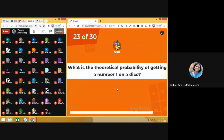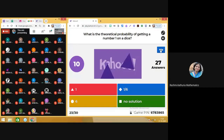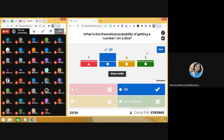Question number 23: what is the theoretical probability of getting a number 1 on a dice? It's again 1 by 6. 27 of you have done it right. Learn that there are 6 possible outcomes: 1, 2, 3, 4, 5, 6 — all are equally likely. So getting 1 gives 1 by 6, getting 2 gives 1 by 6, and the probability of getting 5 is also 1 by 6.